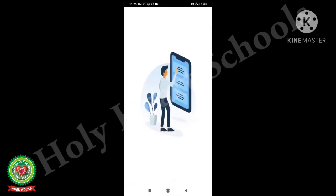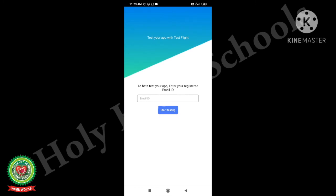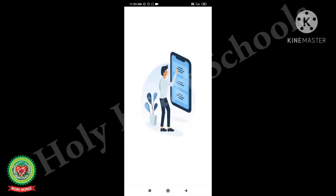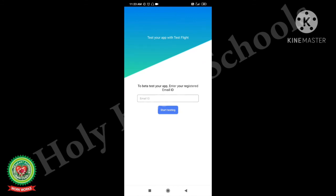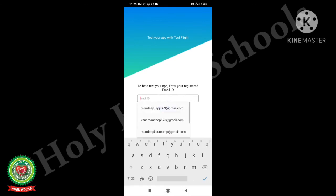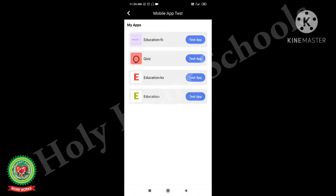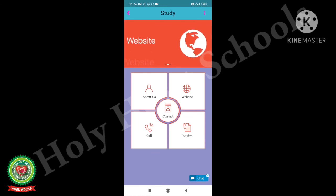Now you can see the app 'Test Lab' is going to be installed on the mobile phone. Here you will get an option of 'Open' — click on that option. Here you have to enter your email ID, then click 'Start Testing.' Here you can see the app that you have developed — that is 'Education' with a purple color icon. Click on 'Test App.' Now you can see the app which you developed using Appy Pie is open in front of you.